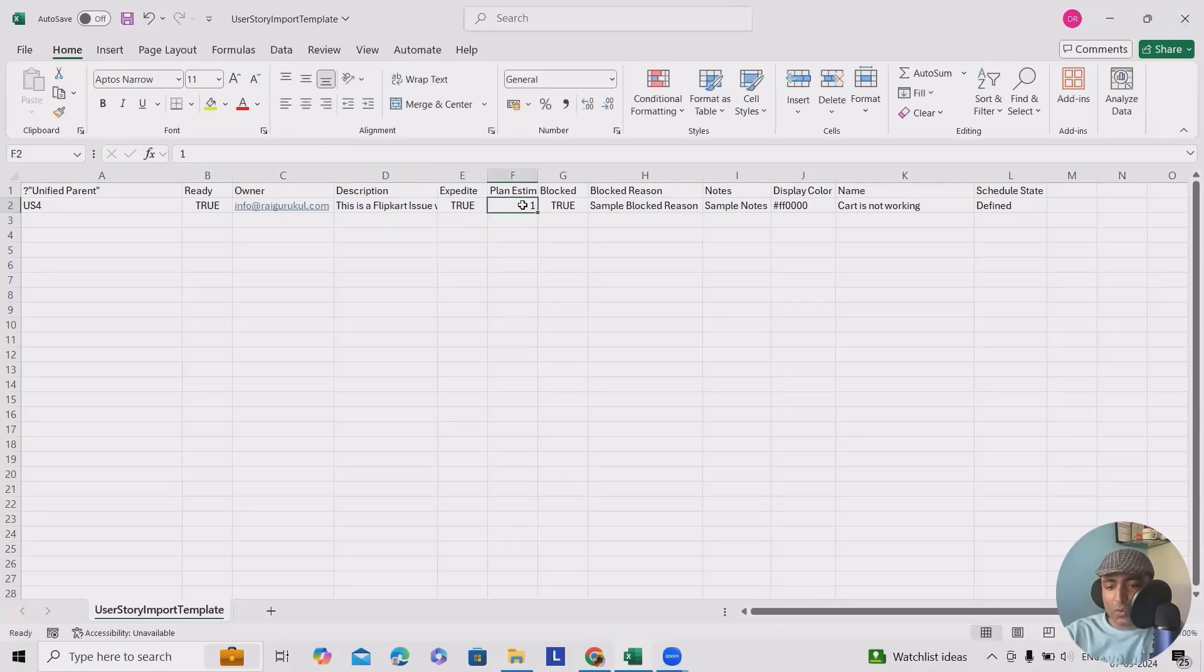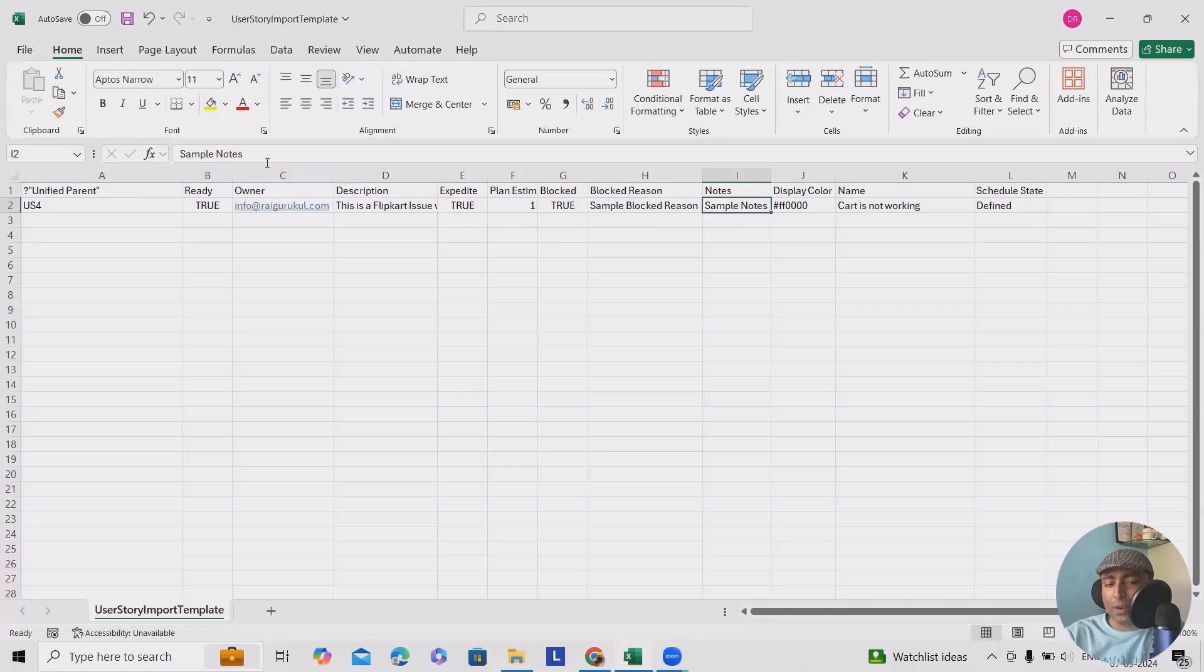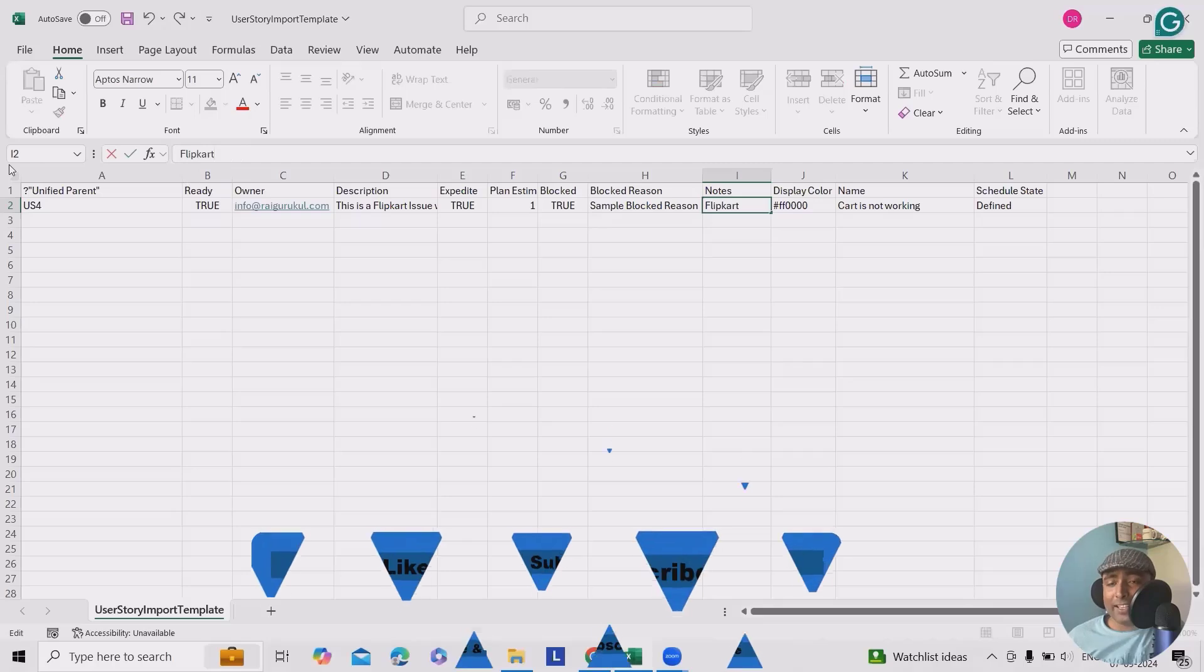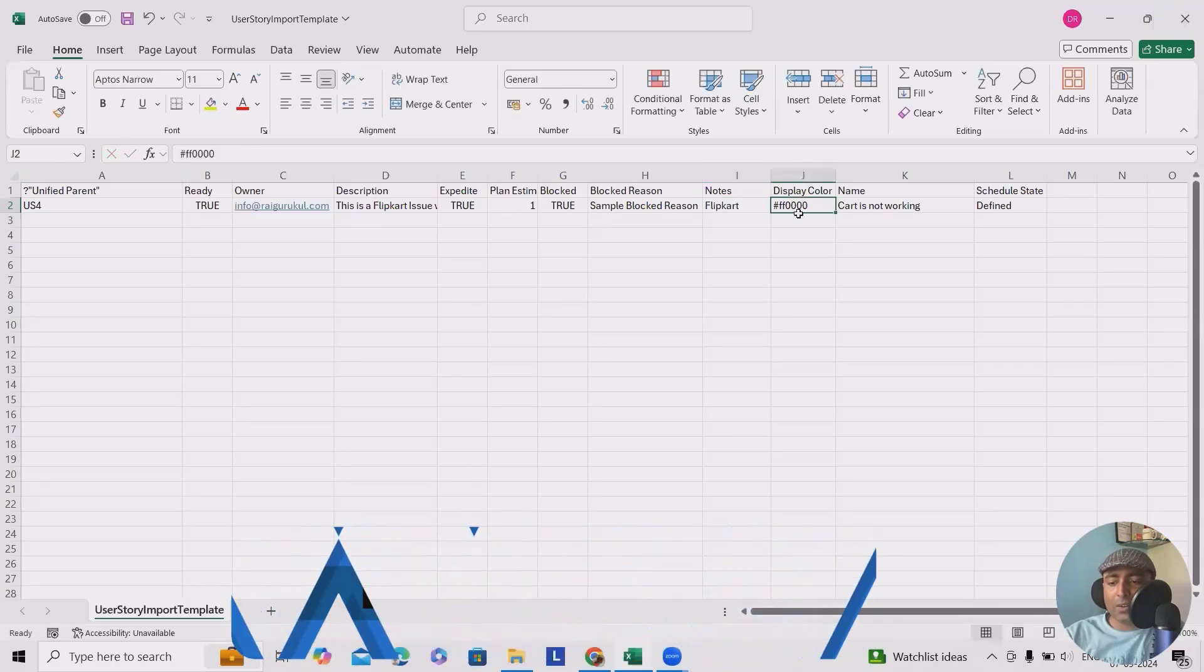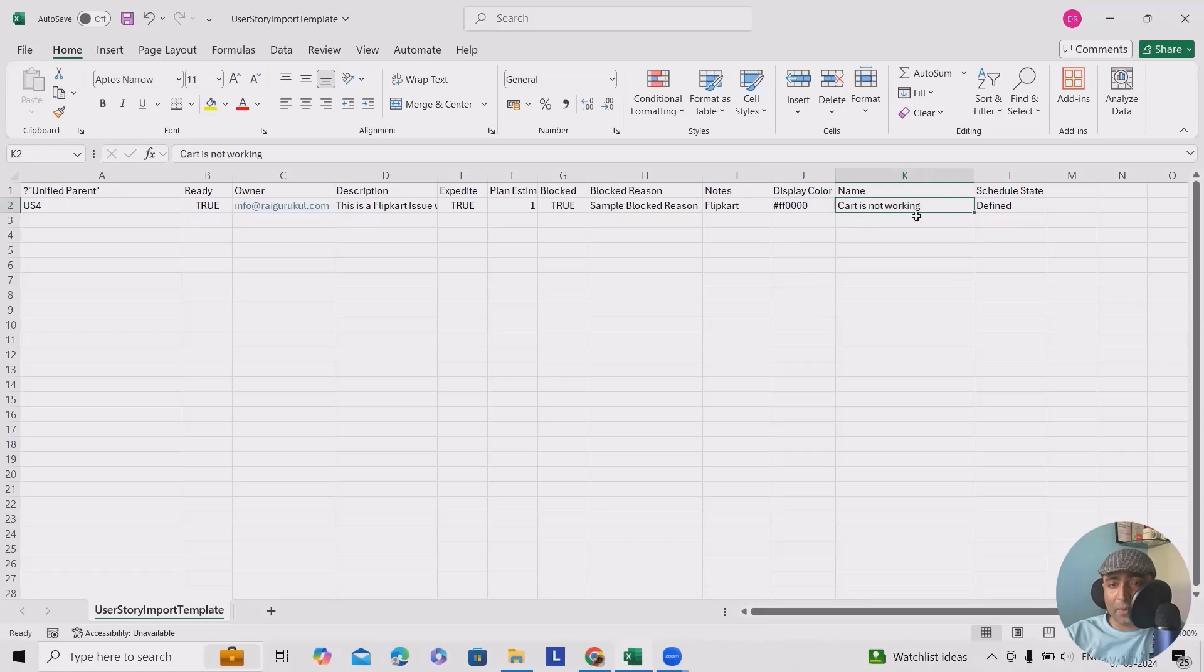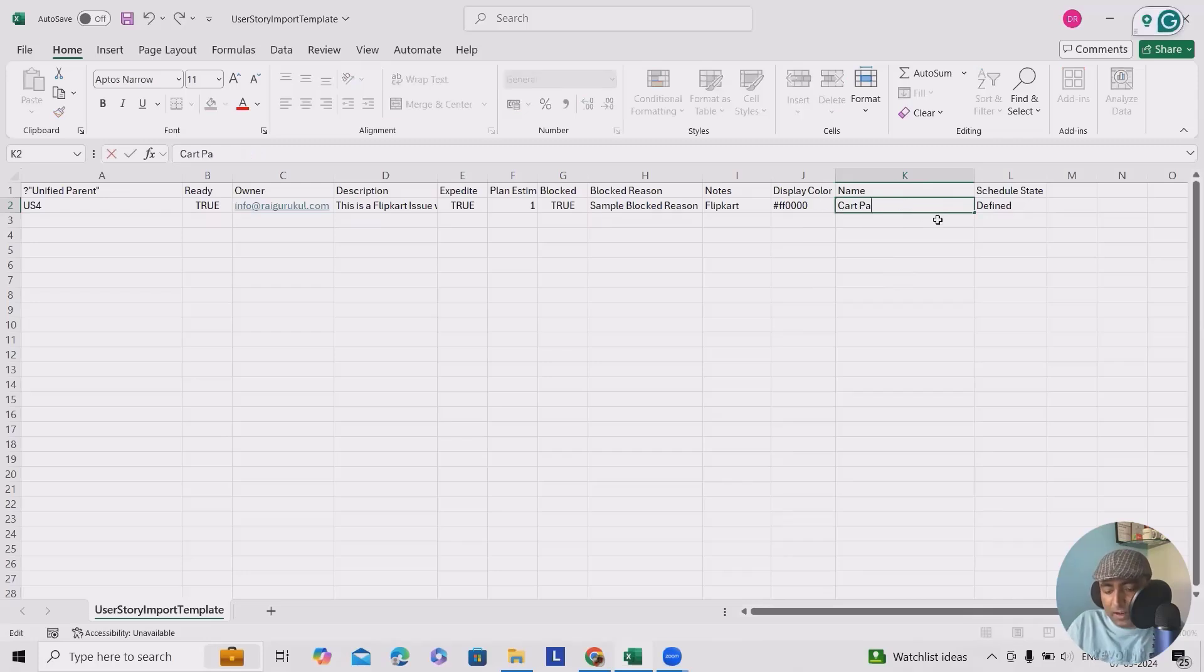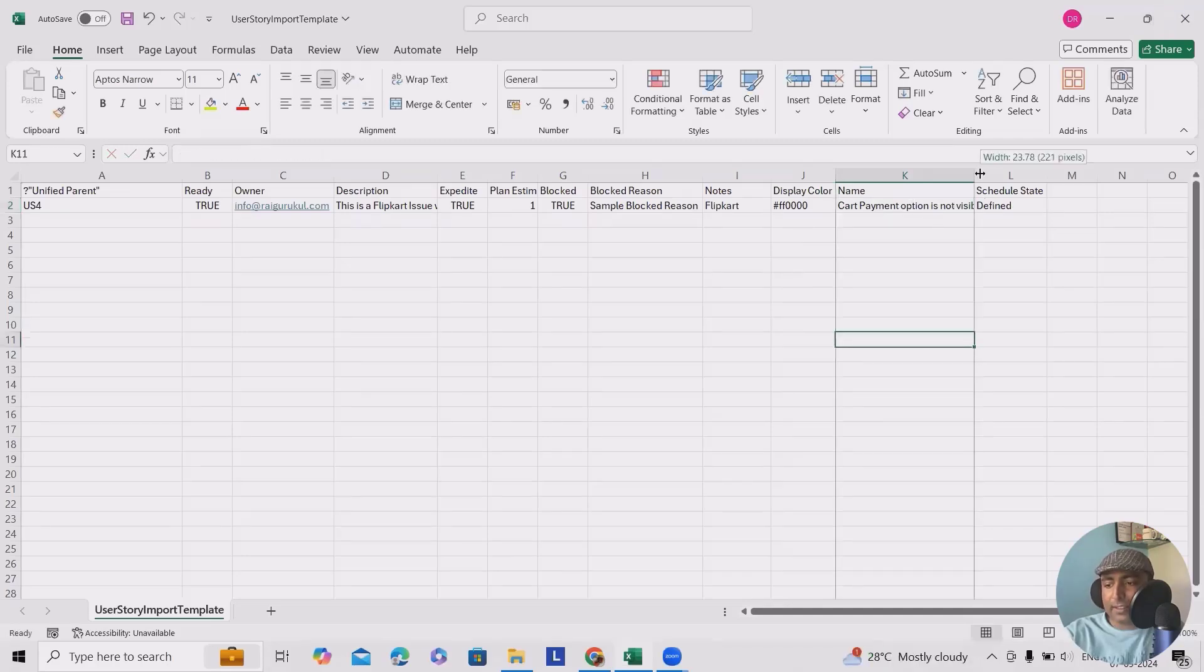I'm just giving a single statement, but make sure to add as much descriptive as you can. Otherwise, this will be not clear for the developer what they can do. This is a flip card issue where card is not working. Now expedite is true, plan estimates I'm just keeping one, block as true, simple block reason I will keep it here. Now flip card, maybe I will add flip card. Our project name, if you have any specific label you wanted to tag, you can specify it here. Color codes I'm just keeping it same, but totally up to your project. Cycle product approach you can keep it according to your requirement. This time I will change this card is not working. Maybe I will just add card payment option is not visible.